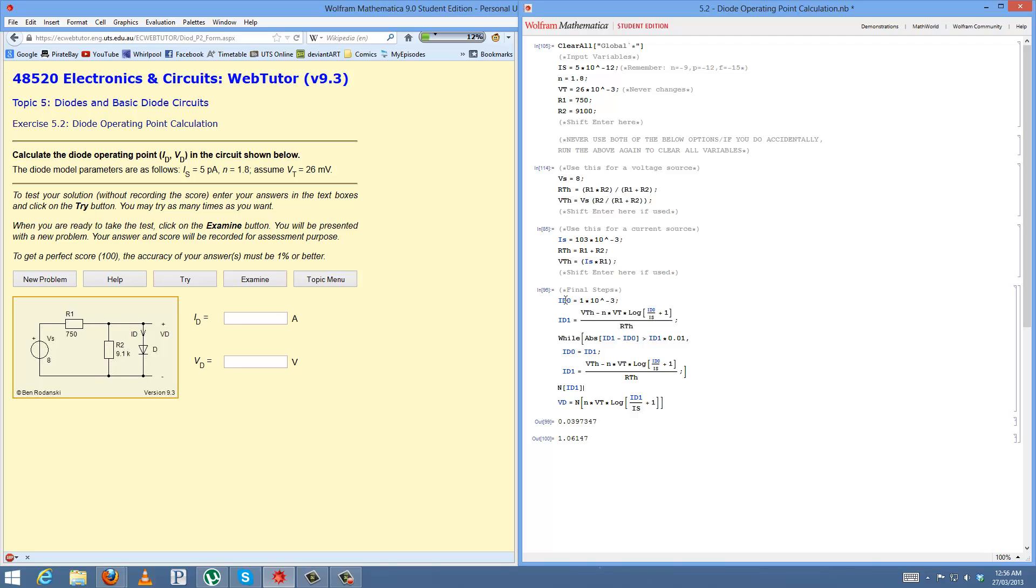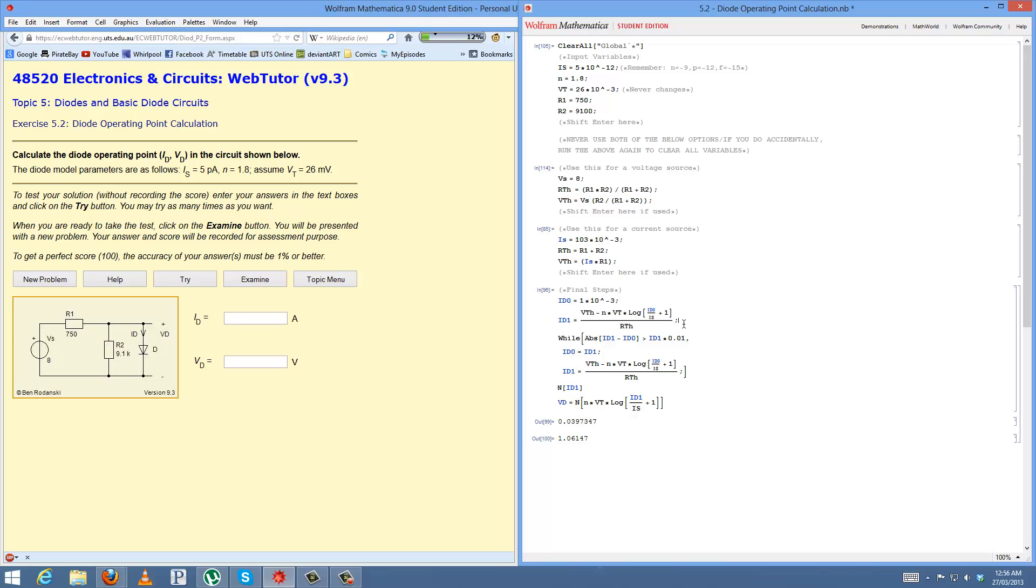But for the explanation, basically what happens is that you have an equation that you can't reduce to a single variable because of the log. It's called a transcendental equation, if I recall correctly. So basically what you do is you start off with a value for ID here. You don't worry about the zero and the one, that's just how this deals with it separately. You start off with a value for ID. The help file suggests 1 milliamp, it really doesn't matter. So as long as you do any positive number, you'll get the same result.